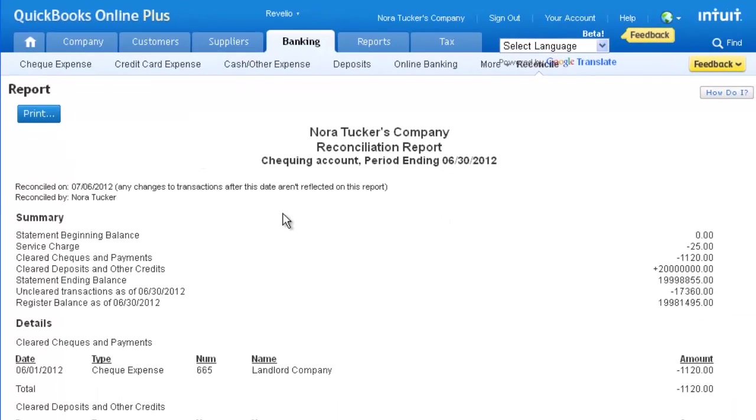This concludes how you can reconcile a bank account in QuickBooks Online. Thank you.